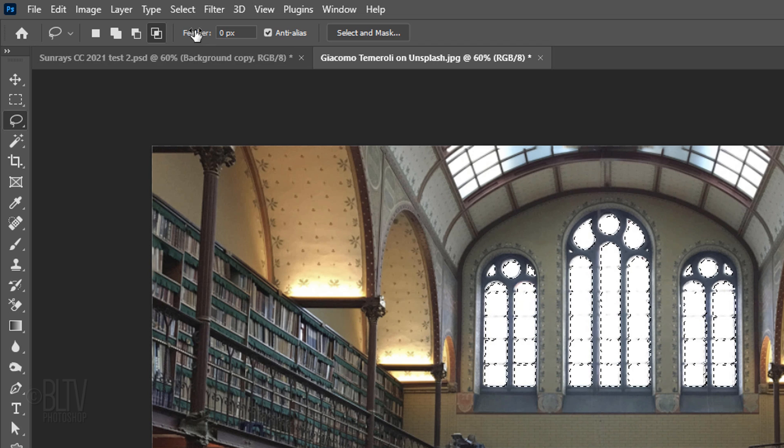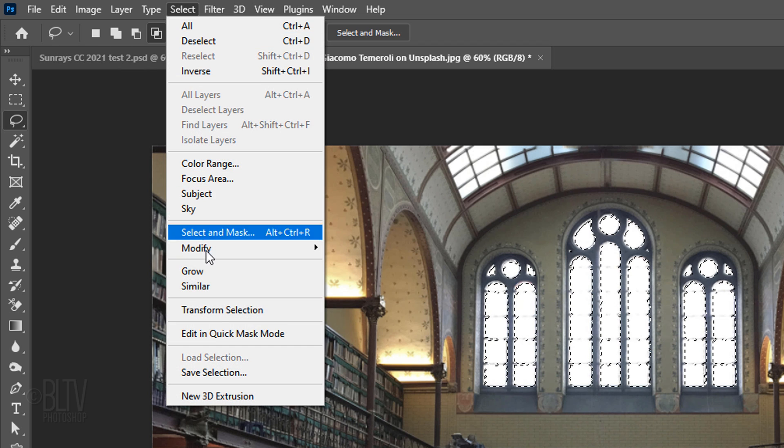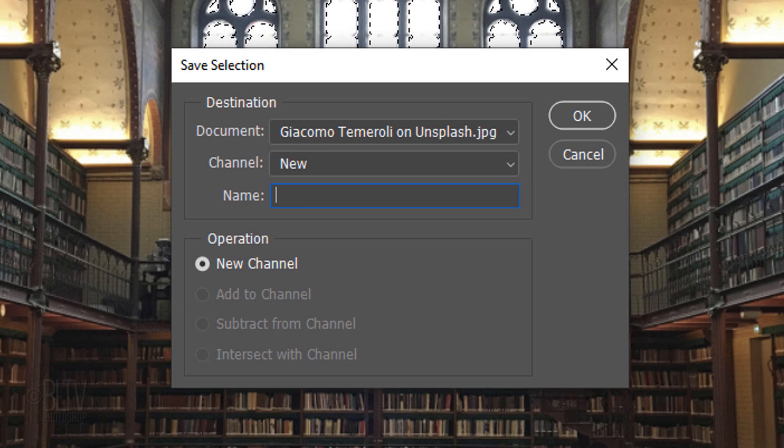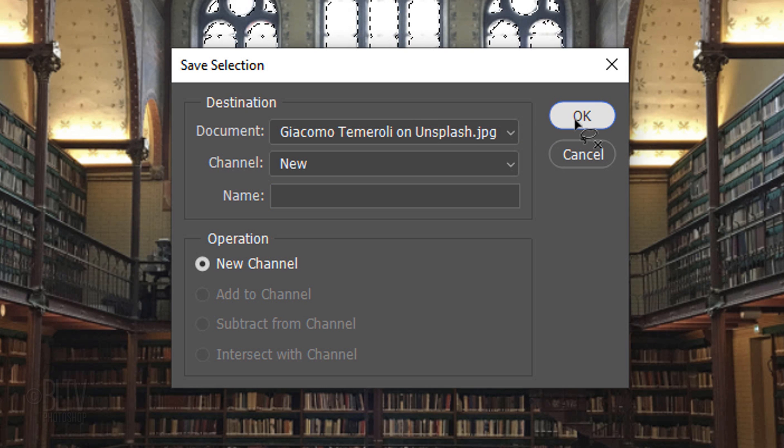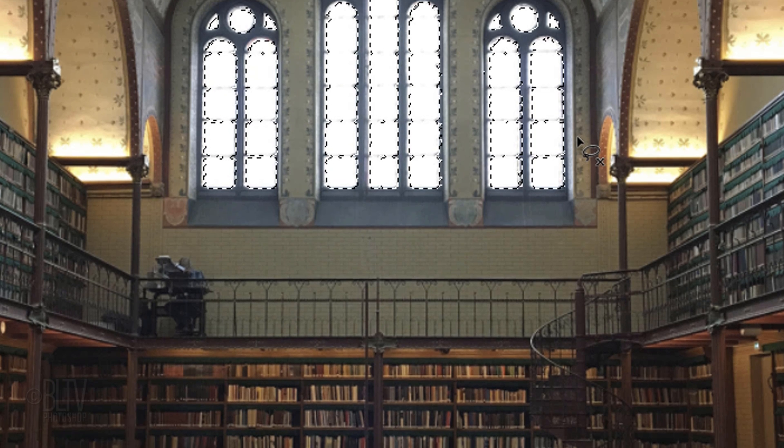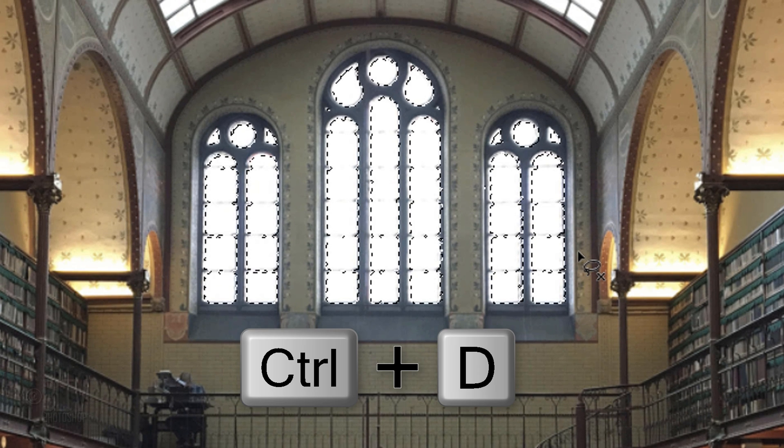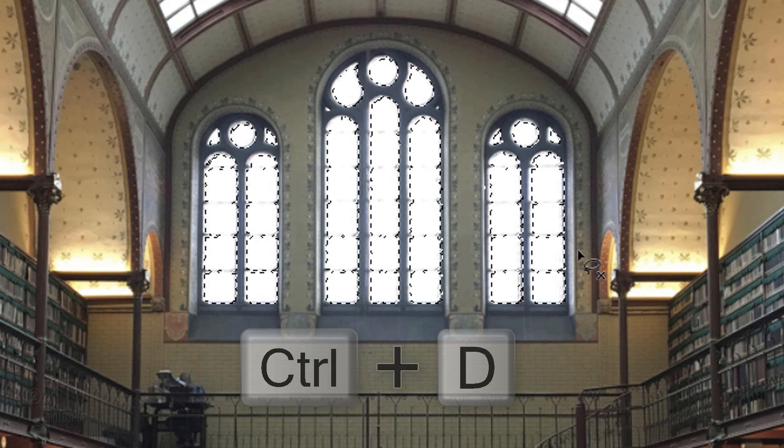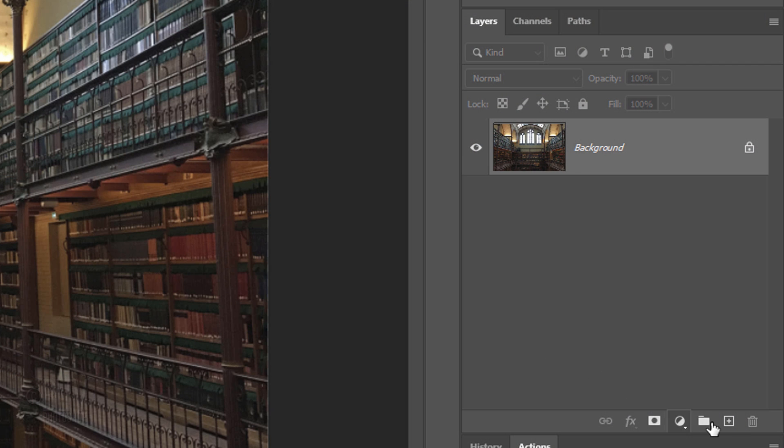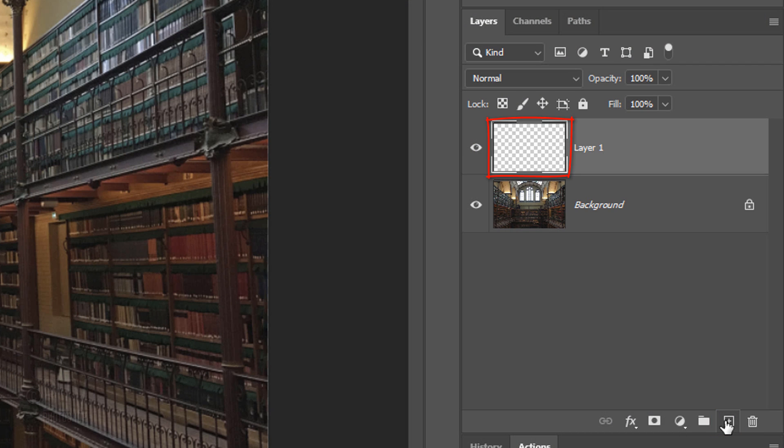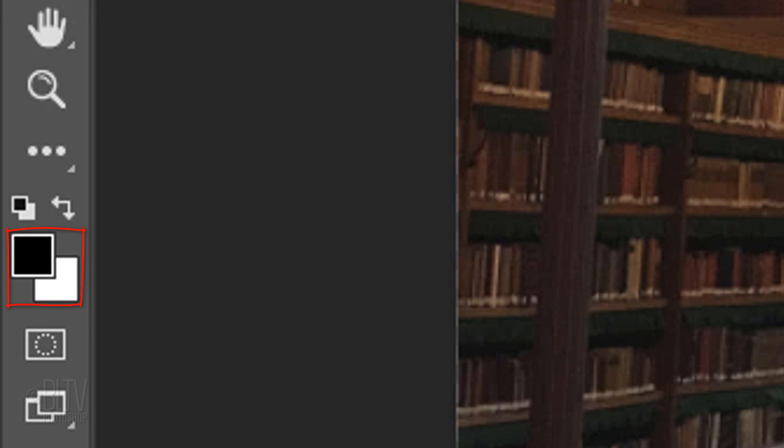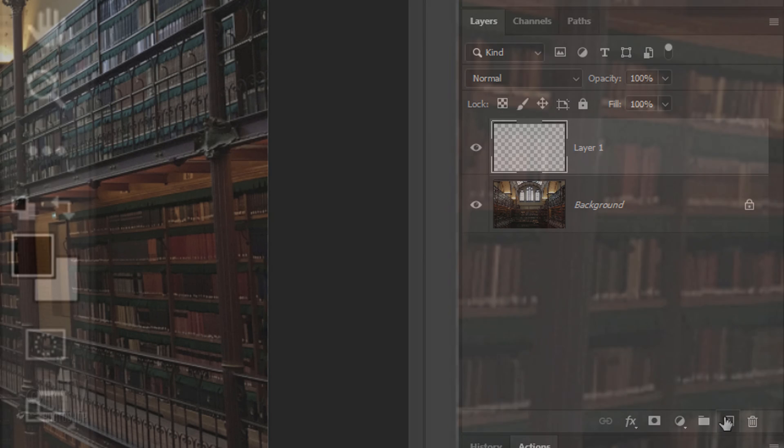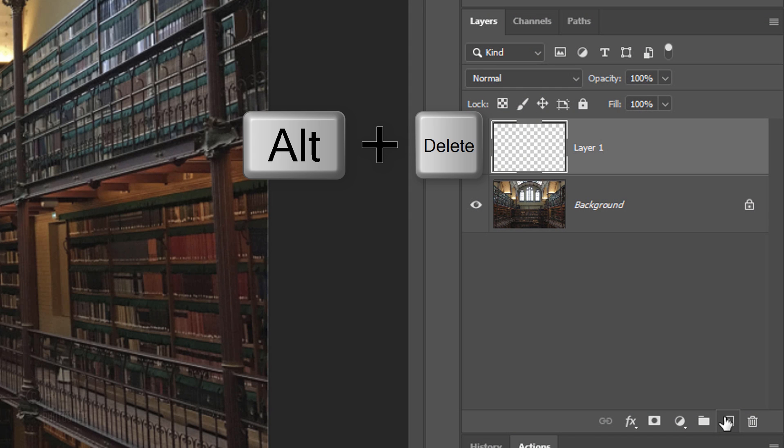Go to Select and Save Selection. This saves the selection in our Channels panel. Deselect it by pressing Ctrl or Cmd D. Click the New Layer icon to make a new layer. We'll fill it with black, but before we do, check your foreground and background colors. If they aren't black and white respectively, press D on your keyboard. Since black is our foreground color, press Alt or Option Plus Delete.